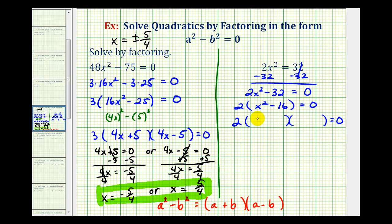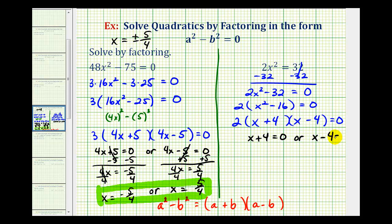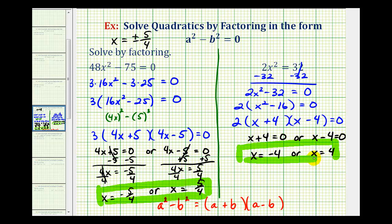X times x equals x squared, so we have an x in each factor. Four times four equals sixteen, so we have plus four and minus four. Because this product equals zero, either x plus four must equal zero or x minus four must equal zero. Solving the first equation, we subtract four from both sides to get x equals negative four. Solving the second, we add four to both sides to get x equals positive four. We can express these solutions as x equals plus or minus four.